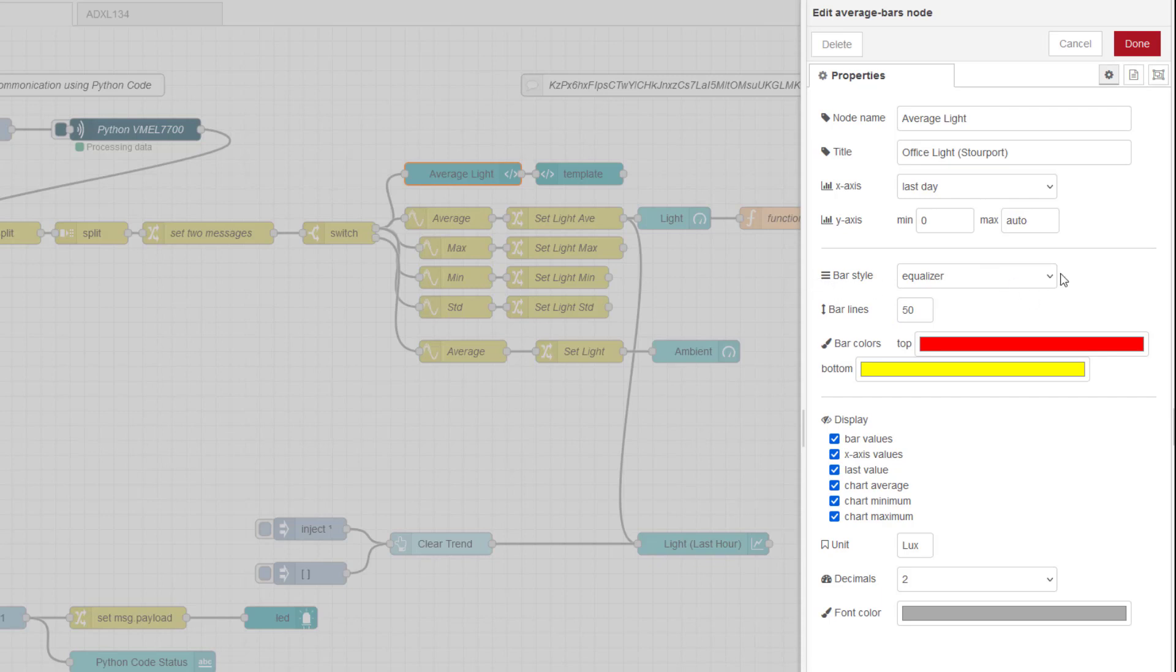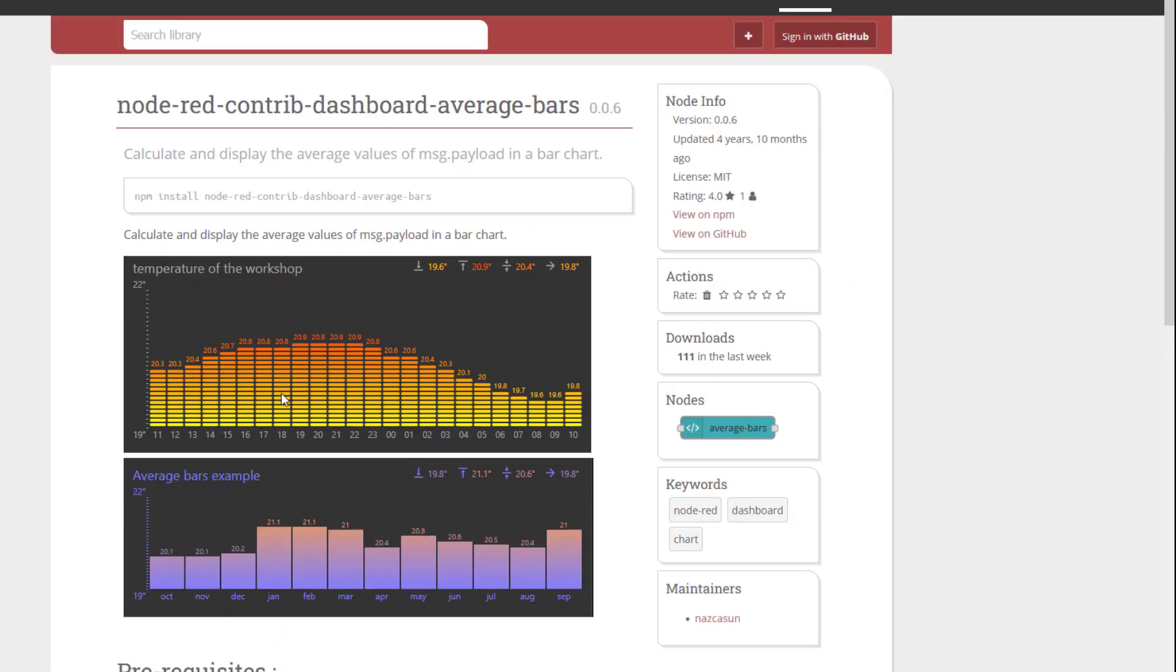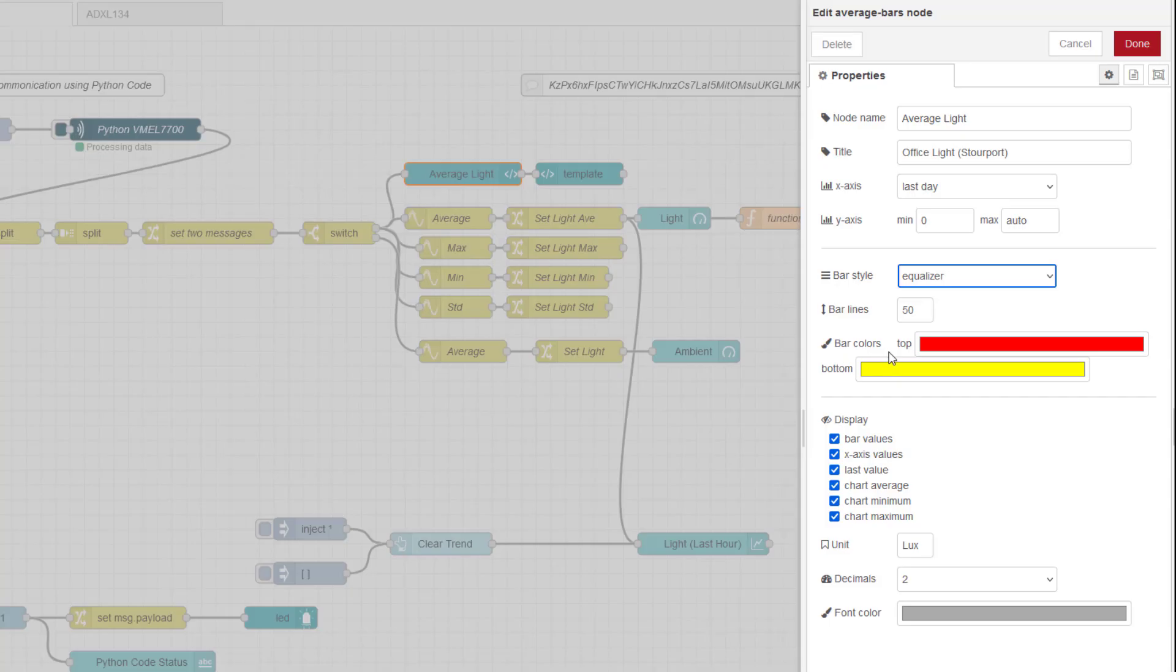Then you've got two bar styles, rectangular or equalizer. So let's just go back to the help so you can see that. So this is the equalizer, the one I've chosen. And then this is the rectangular one. You can set your colors here, how you want the equalizer to look. And then what you want to display is down here.